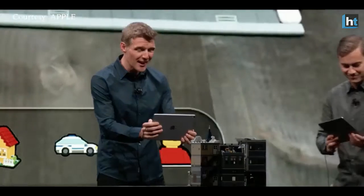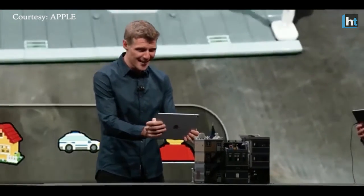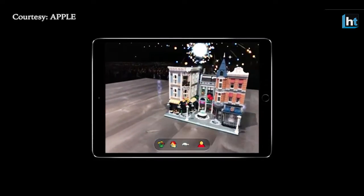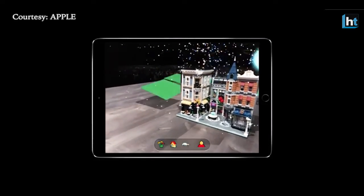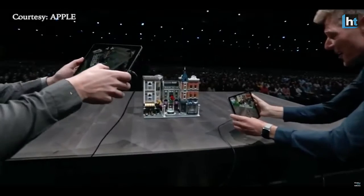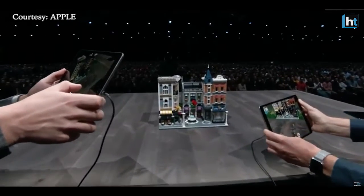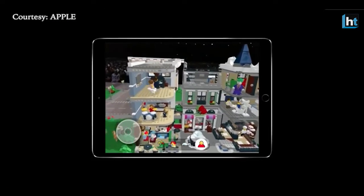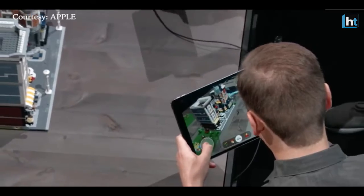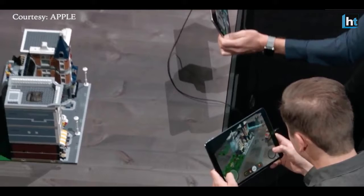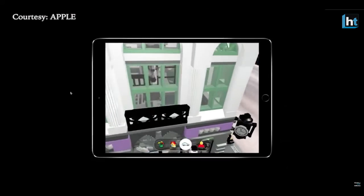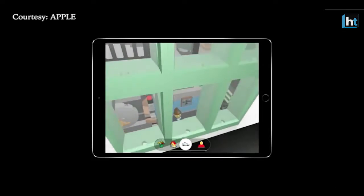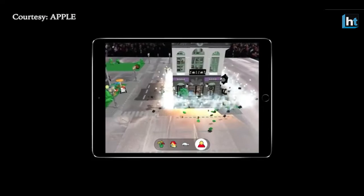Lego is also leveraging this technology, and you will see more AR Legos in the future. The Lego AR experience will allow users to add virtual Lego pieces, characters, and buildings to work alongside the physical set itself, creating almost unlimited gaming experiences.